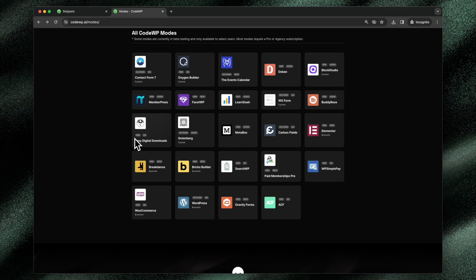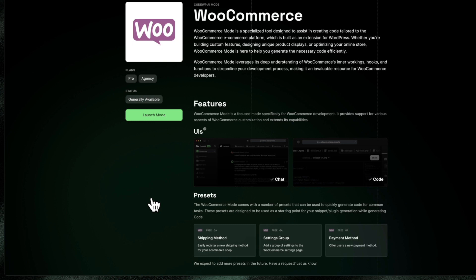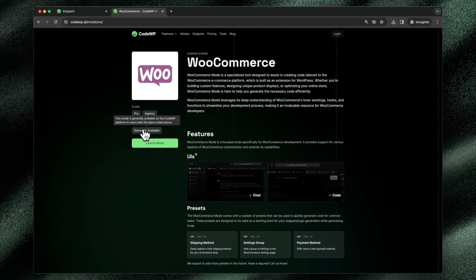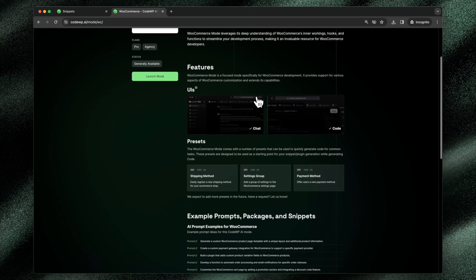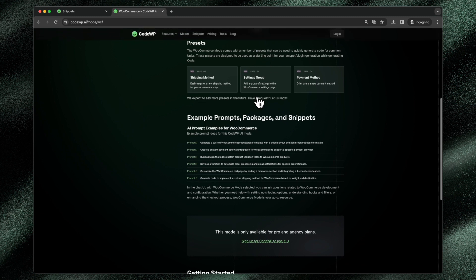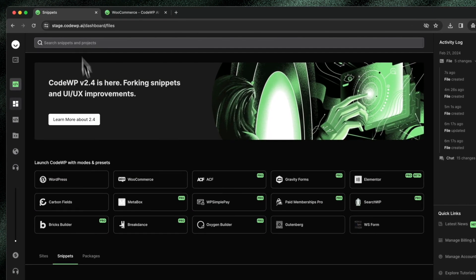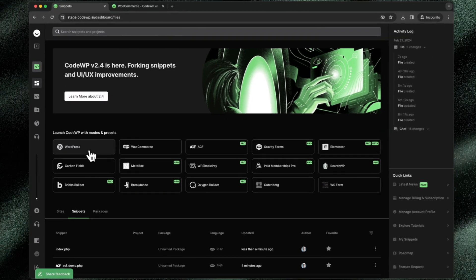On this modes page, you can easily click into any one of these modes. I'll click into the WooCommerce mode and you'll be able to see this is generally available to the pro and agency users of the CodeWP platform. These modes are incredibly powerful and they create specific code for that plugin.